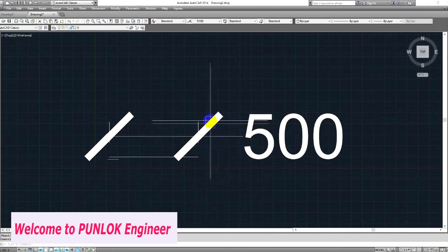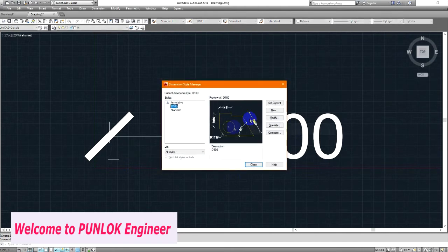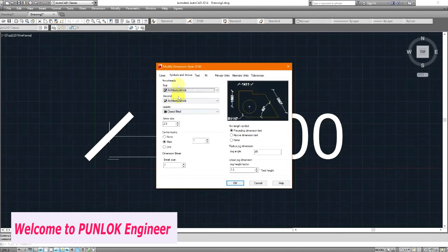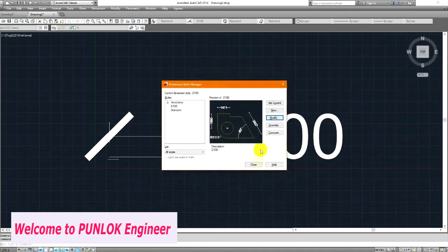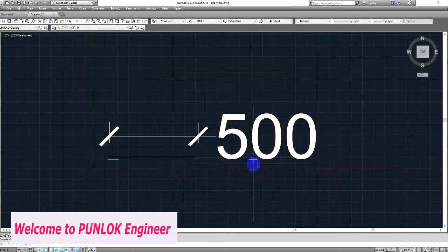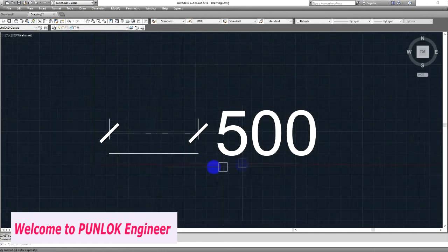It's too large. I need to edit. Go to D-dimension, then Modify. Let's set the current scale — it's too small.